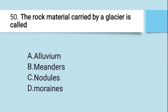Last question of today's mock test series: The rock material carried by a glacier is called — A. Alluvium, B. Boulders, C. Nodules, D. Moraines. The right answer is D — Moraines.